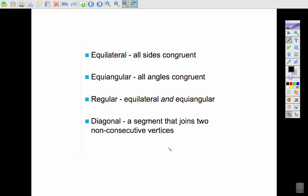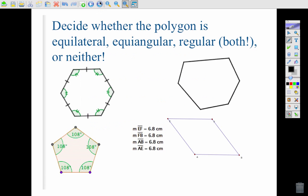Here are a few more definitions to write down — pause the video if you need more time. Let's take those definitions and determine whether a polygon is equilateral, equiangular, regular, or neither. In this first example the angles are marked as congruent and all of the sides are also shown as congruent, so this is a regular polygon. Regular in math means it has equal angles and equal sides.